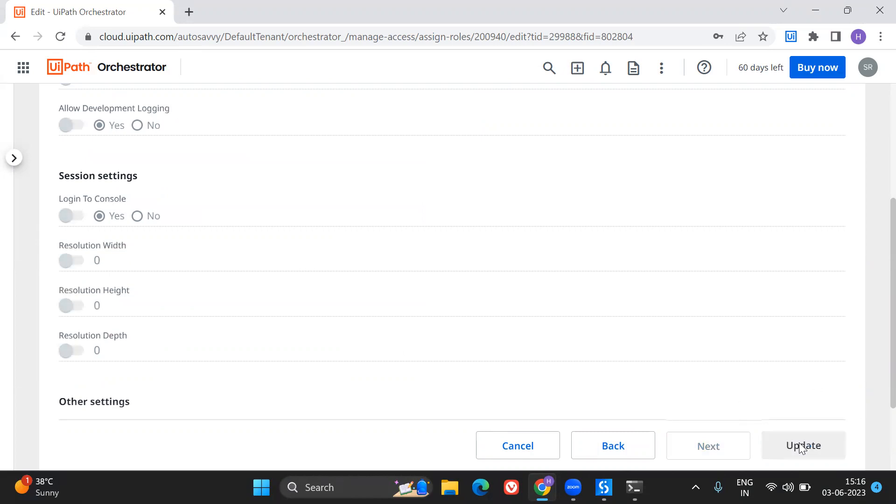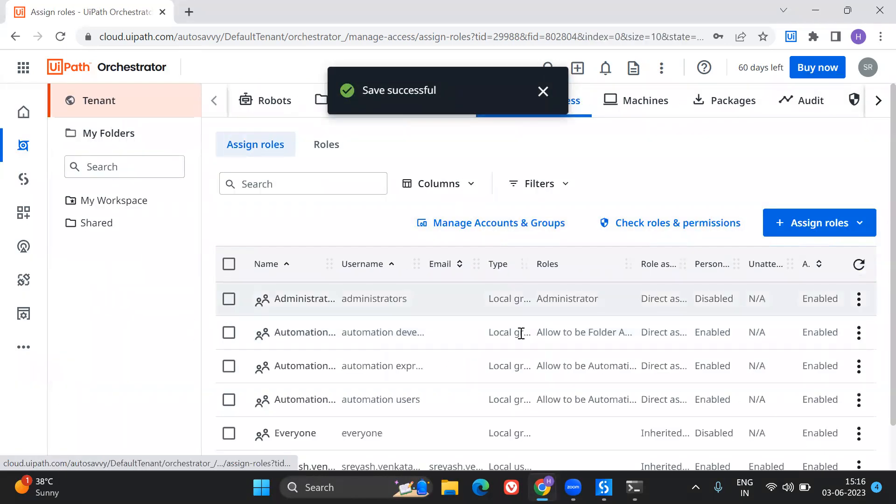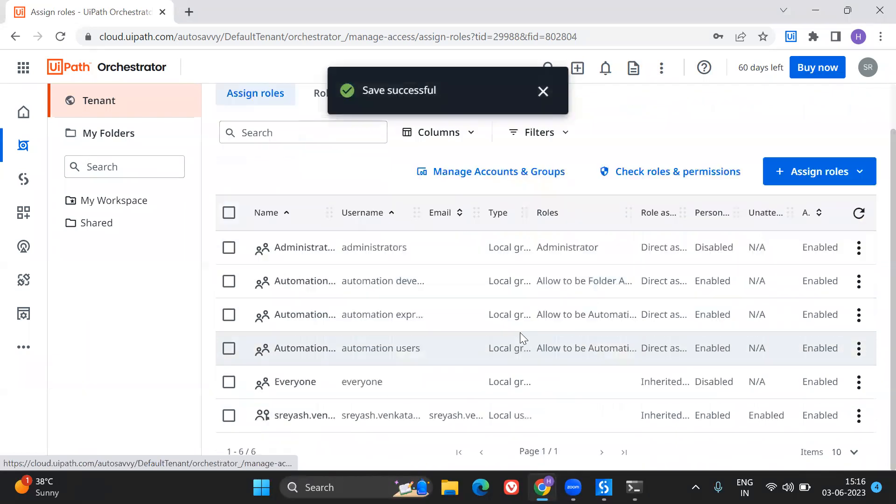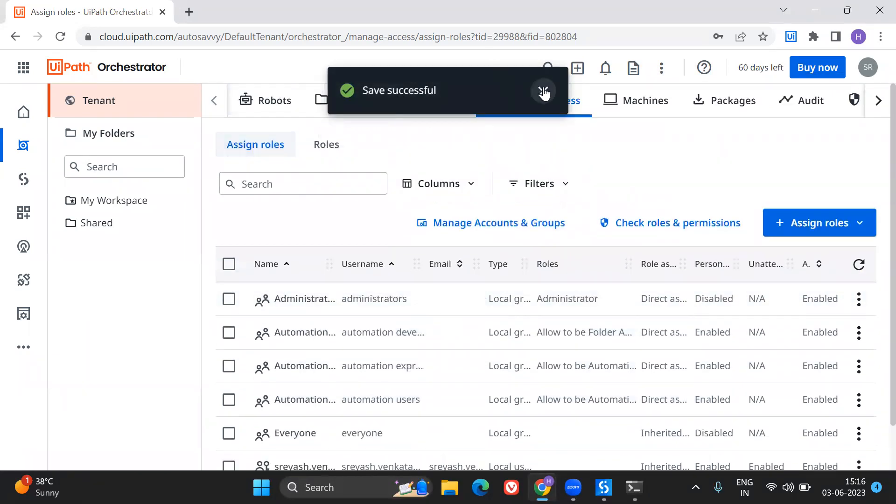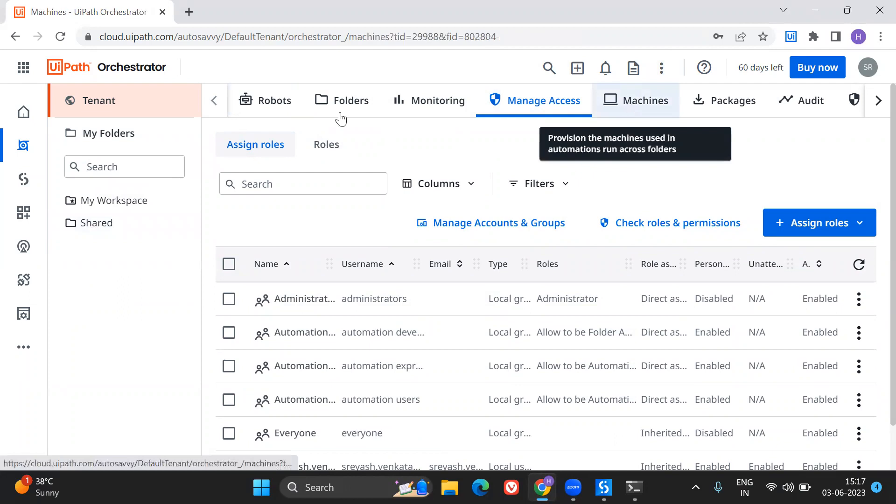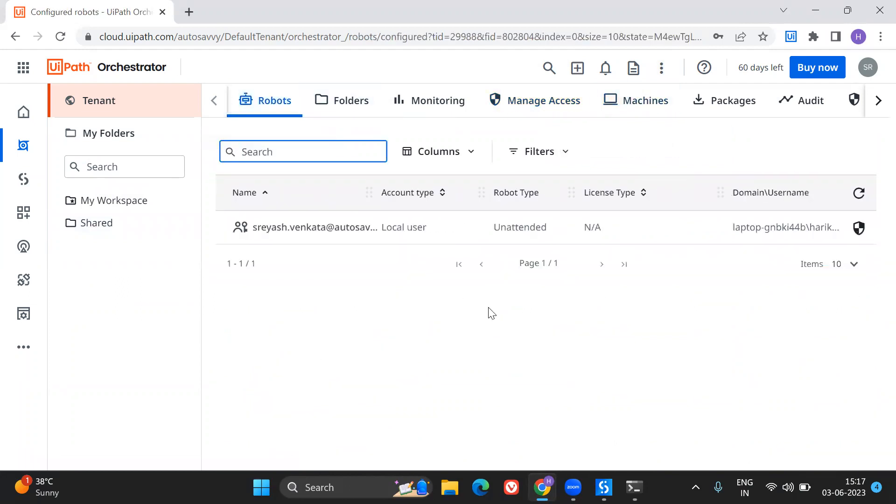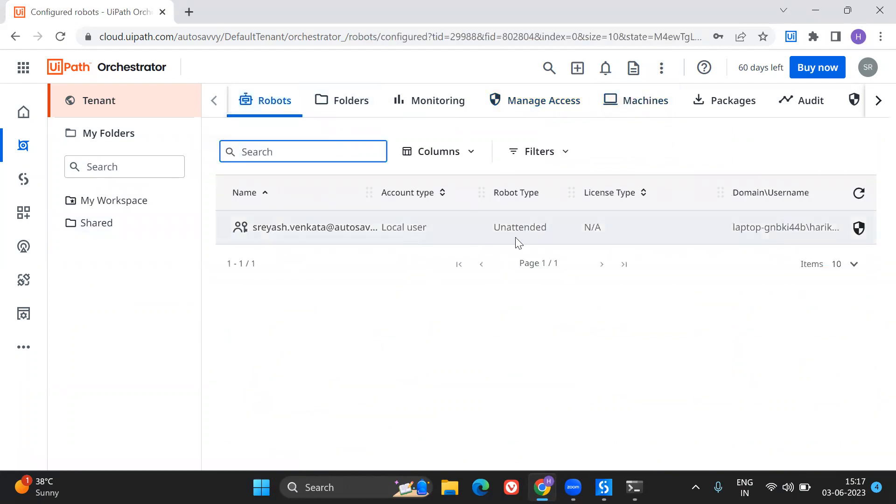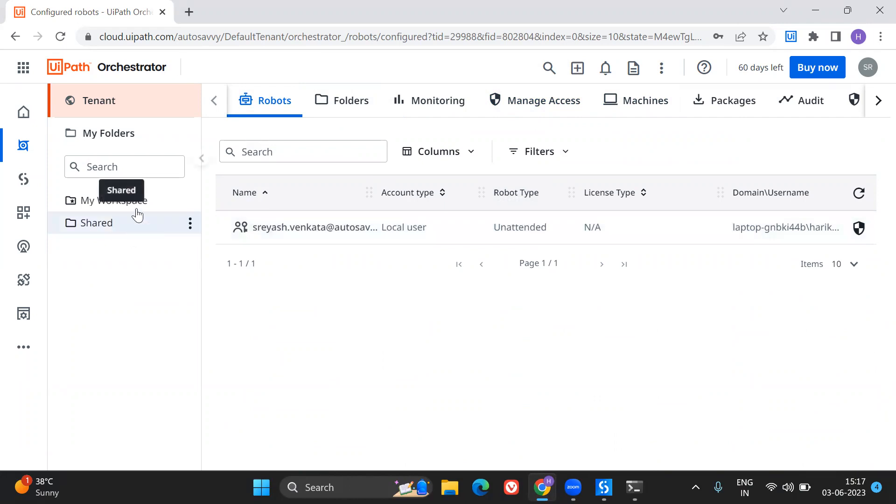Got saved successfully. So that means you have allocated the licenses. You have provisioned the runtimes for that particular robot. So now what happens is for this particular machine. So here in the robots, you can see, you have created an unattended robot type. So you can run an unattended, or you can trigger, or you can allocate to the queue based or time based triggers by using this particular robot.